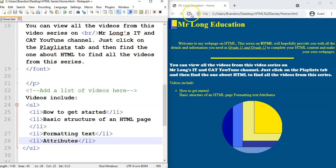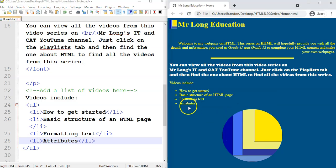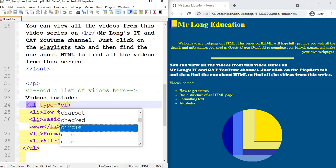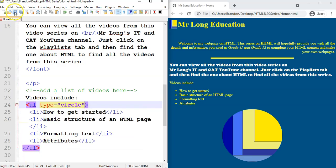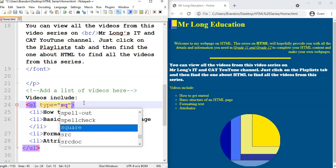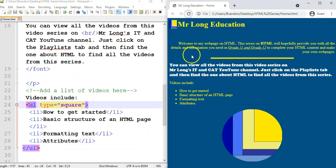Let's save and refresh. There we go — a much better looking list for my videos. Now let's try those types. Let's try type equals circle, so type equals circle. You can see the list now has hollow circles. And if I said square, it would make little square blocks — it actually colors the blocks in.